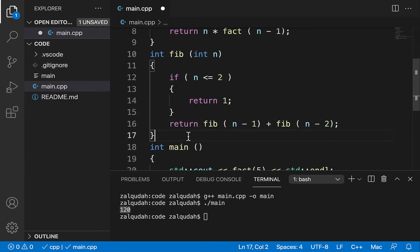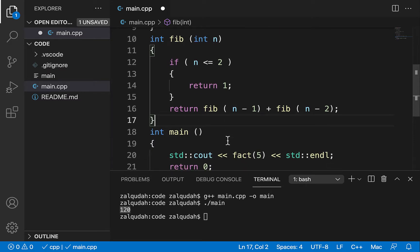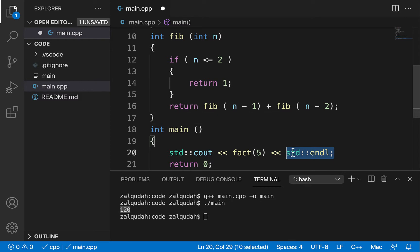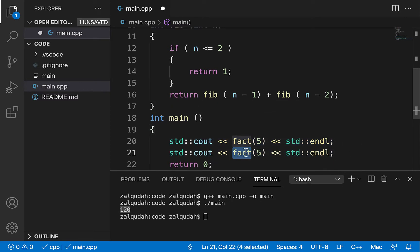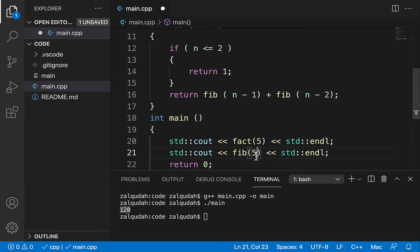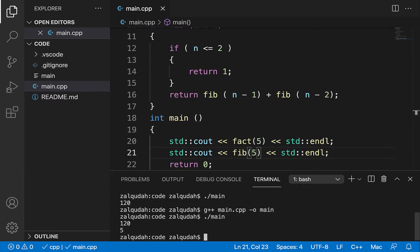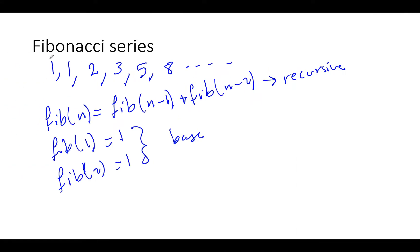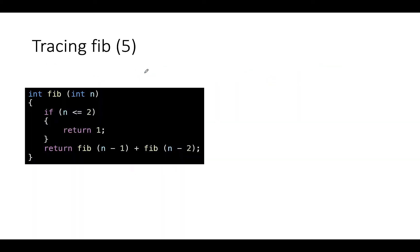So this is the Fibonacci function. Let's first run it to see that it produces what we expect. We're computing Fibonacci of five, the fifth Fibonacci number. Let's compile it and run it — and the fifth Fibonacci number is indeed five: one, two, three, four, five.